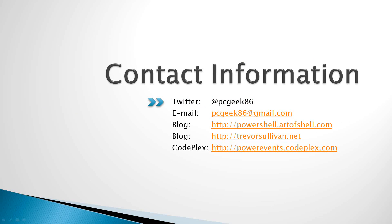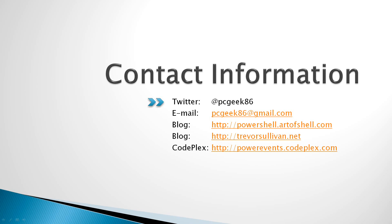And that sums up this presentation. If you have any questions, feel free to email me or shoot me a Twitter message. And don't forget to go out to the CodePlex website for Power Events at powerevents.codeplex.com. Thank you.